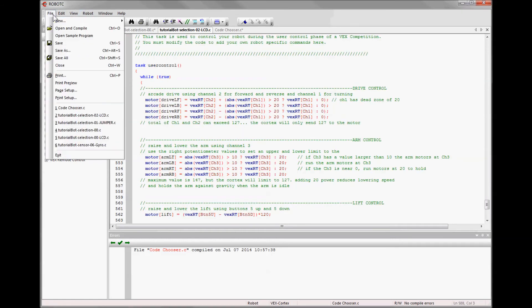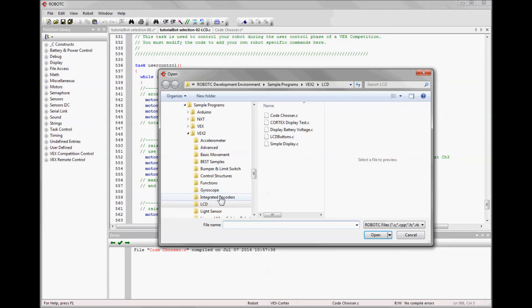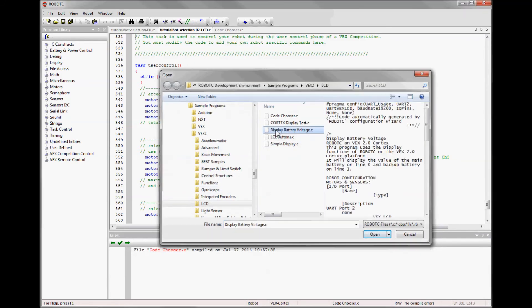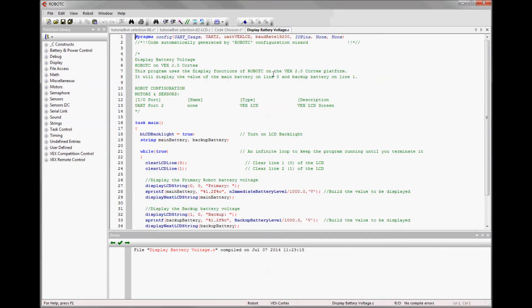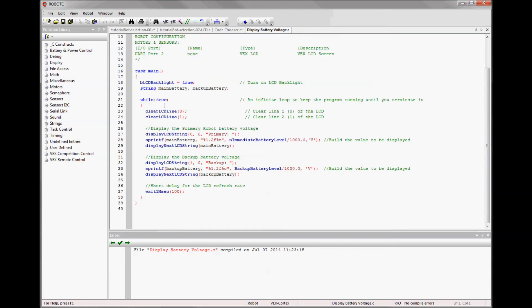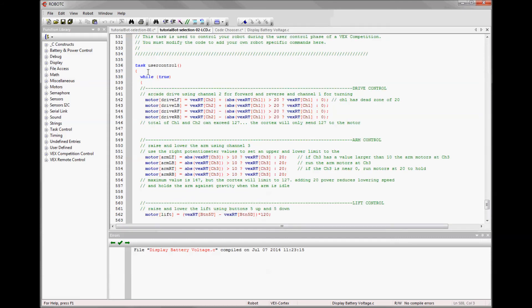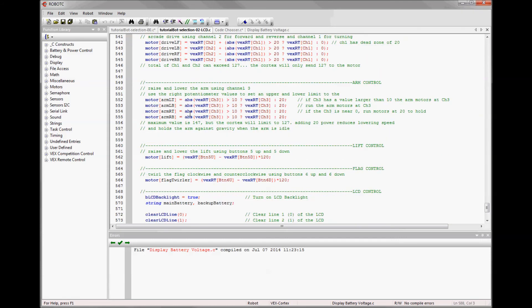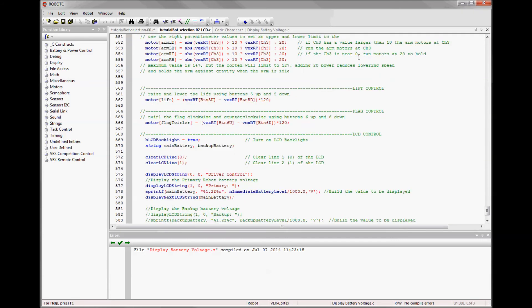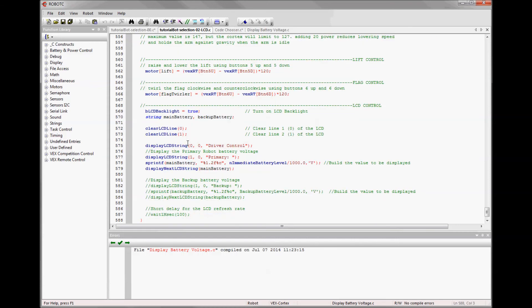There's another nice sample program within the LCD folder called Display Battery Voltage. And there's code describing what it does. Because it'll basically put the voltage of your main battery and your backup battery into the LCD screen.